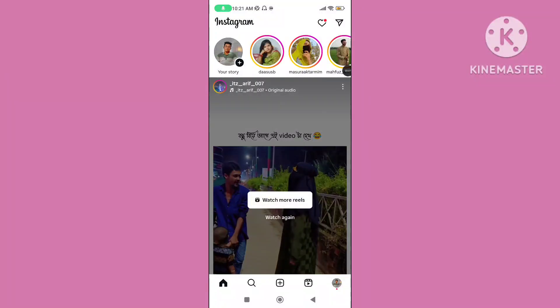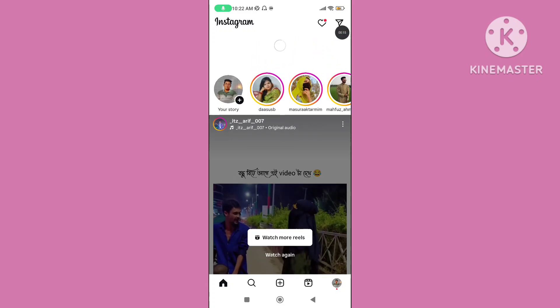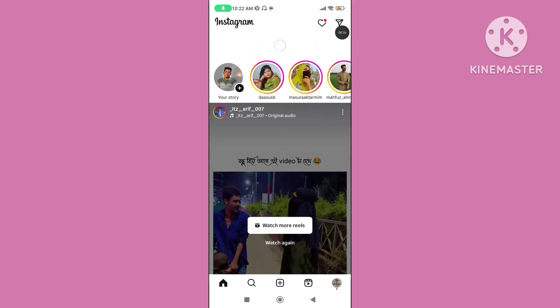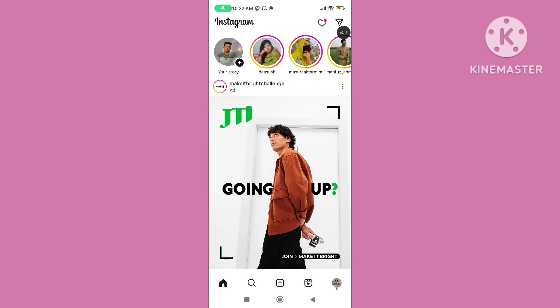Hello viewers. In this video I will show you how to fix Instagram message icon or DM icon not showing problem on Instagram. If you want to solve this problem, please follow the steps.